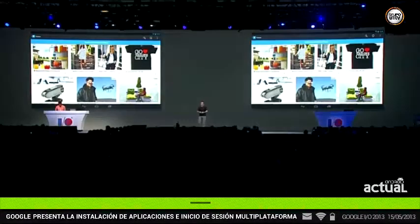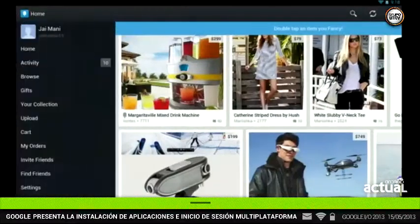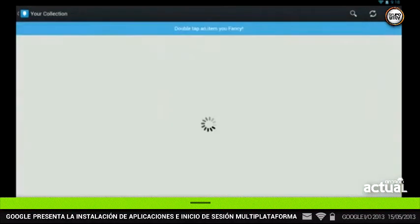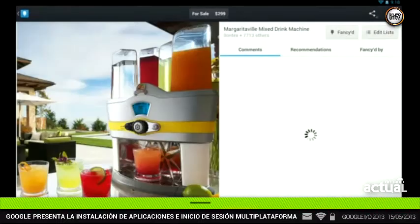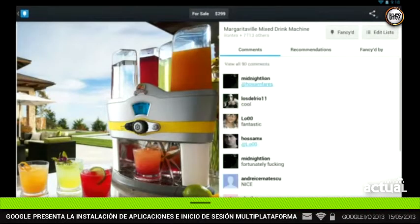So if he goes to the My Collection section, which shows things that he's fancied before — there it is. That's your margarita machine, Jay. That's pretty cool. So that's cross-platform single sign-on in action.